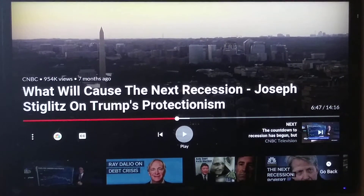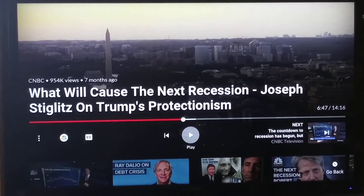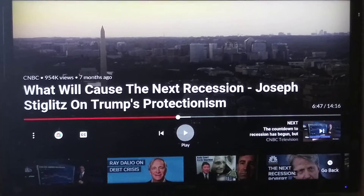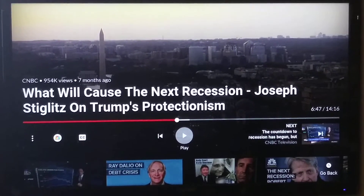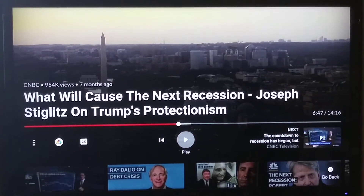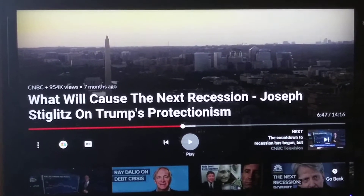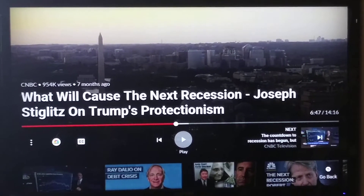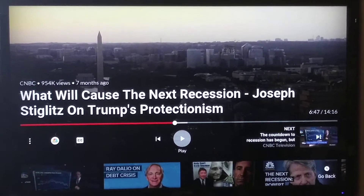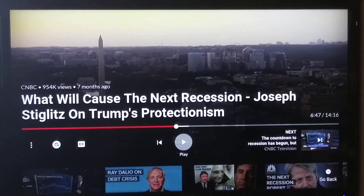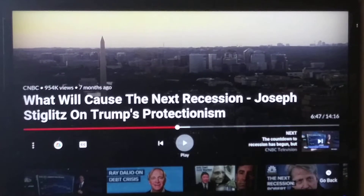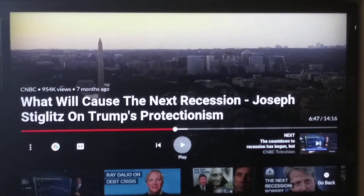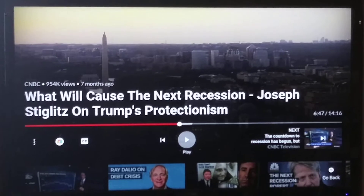Any way possible — get into that video. This one is a classic example: the headline is 'What will cause the next recession,' and they've got some big-deal guy who's going to explain it. So I clicked on this.